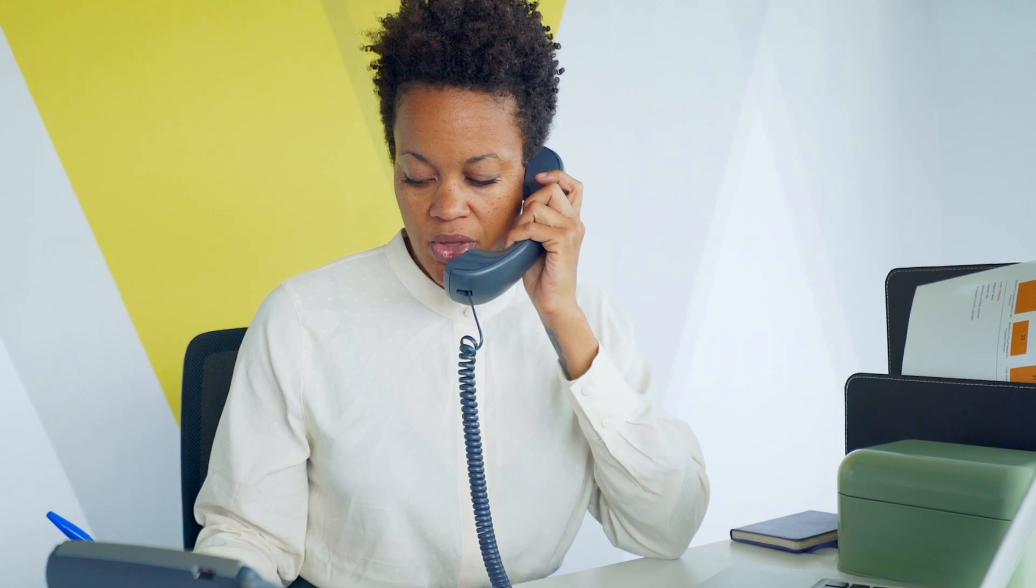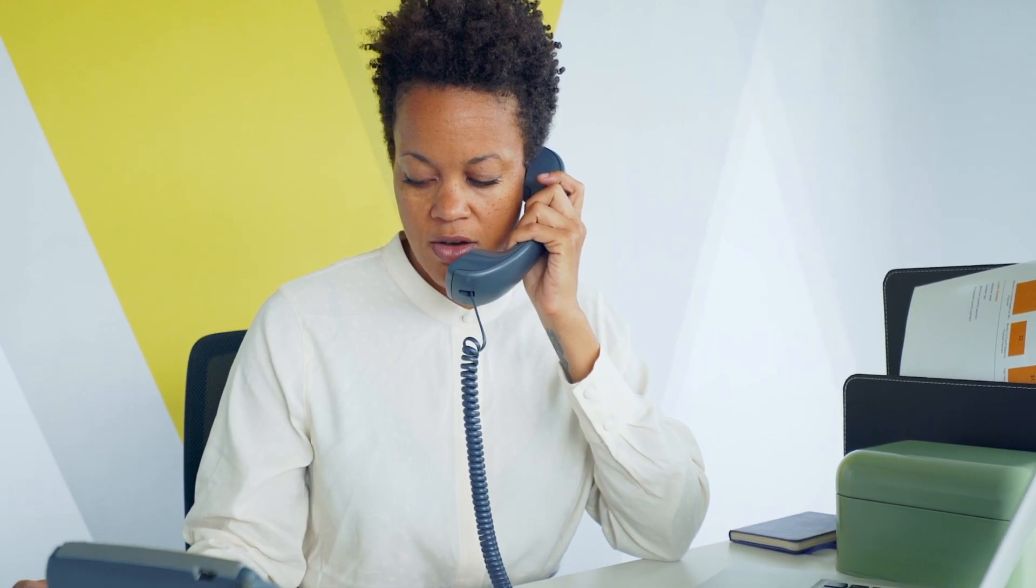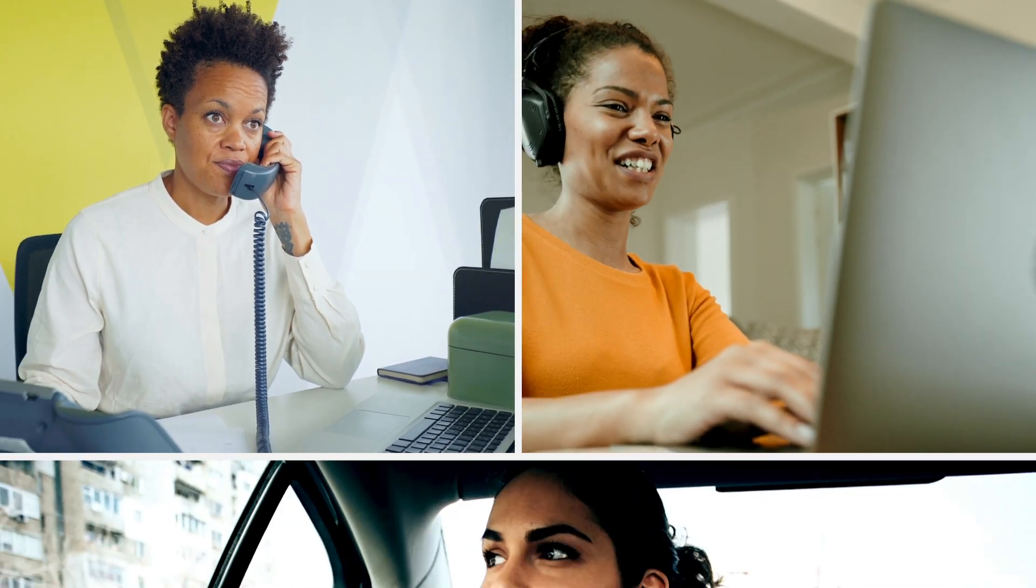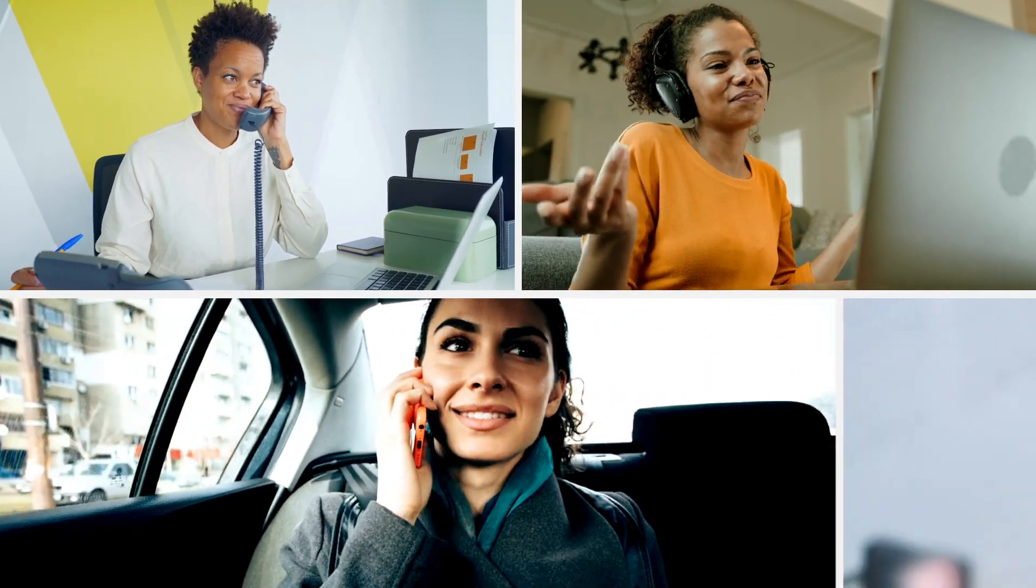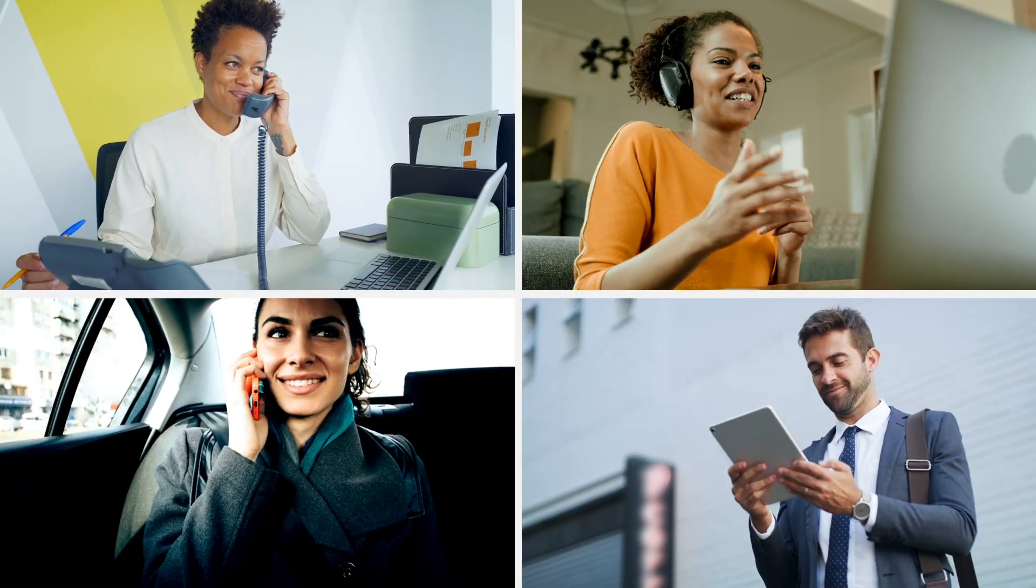Easily click to call your RingCentral directory contacts from any desk phone, the RingCentral desktop app, the RingCentral mobile app, or from right within your browser.